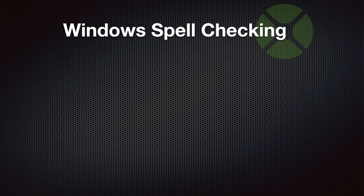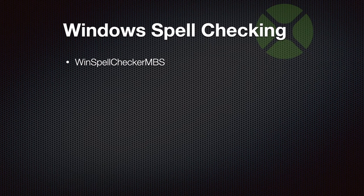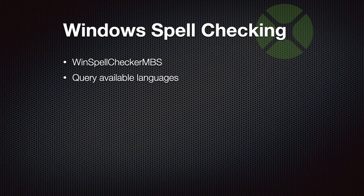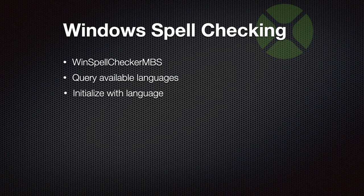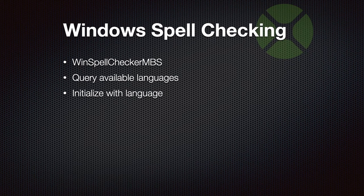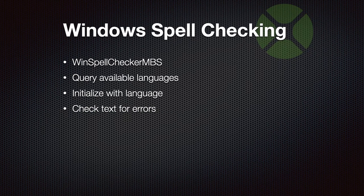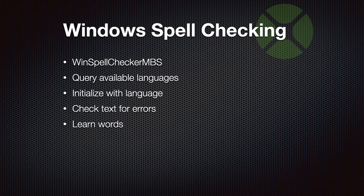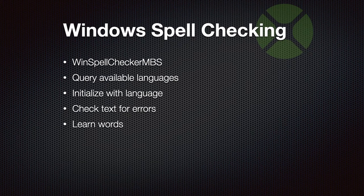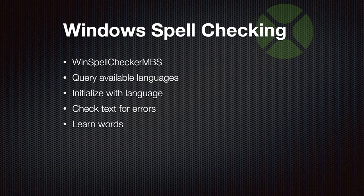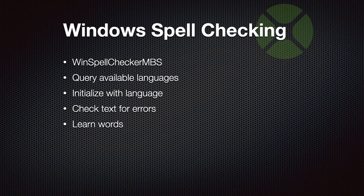Then we implemented a class for Windows spell checking. You can query the available languages, then you can initialize with a language you like and check text for errors. You get back error objects. You can learn words, of course. You can put words on the ignore list. And you can make your own user interface to highlight the errors. For the text editor control in Xojo, you can already enable spell checking yourself if you like. We also have an example for that with our plugin.